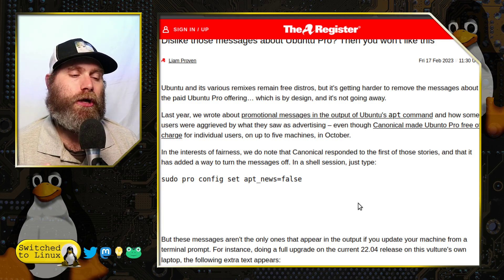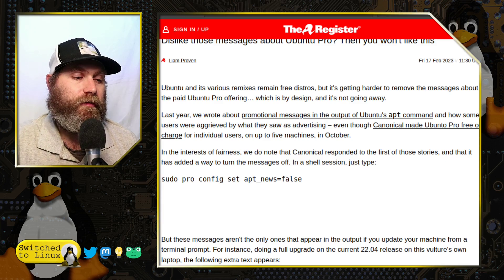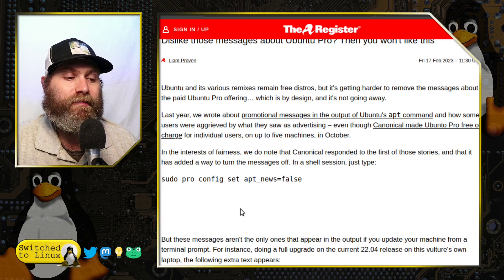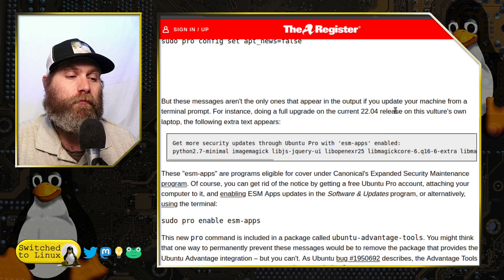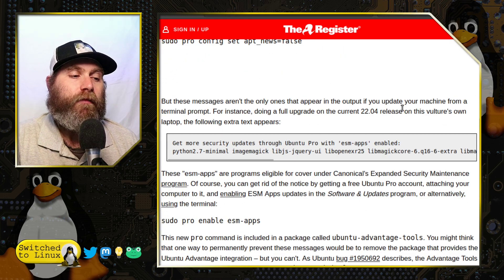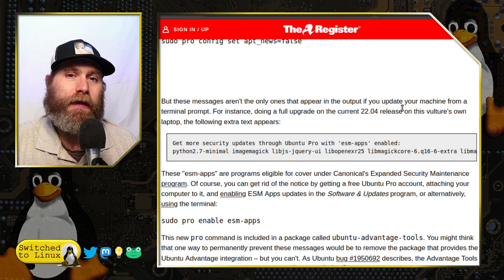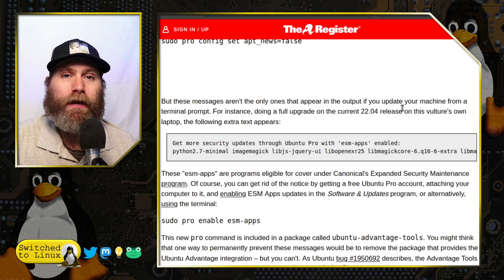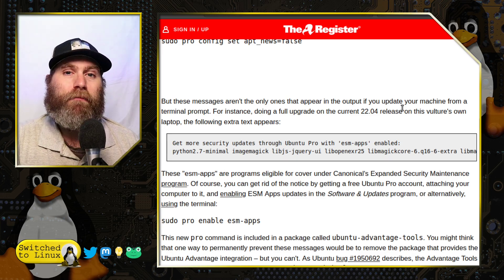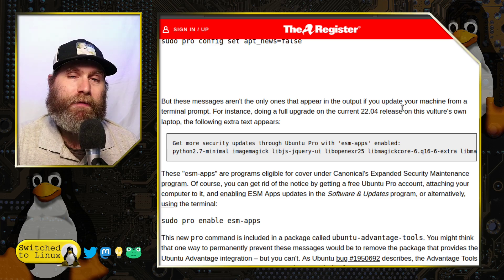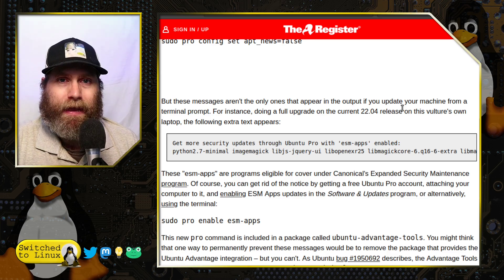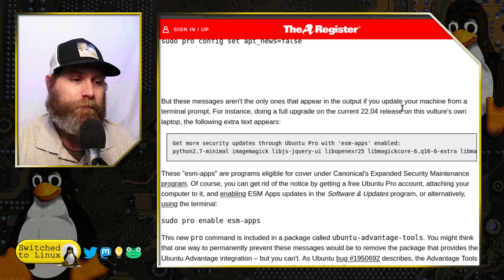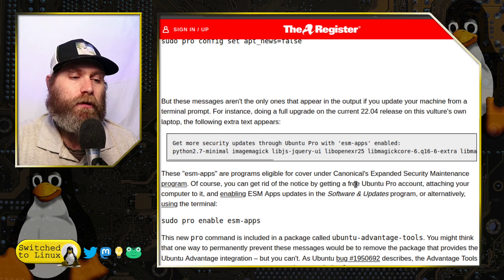You can set a configuration to not show the news: sudo pro config set apt_news=false. But some people ask why they have an application just spamming them stuff when they don't want to have to opt out by typing a terminal command.